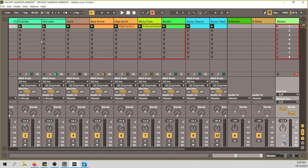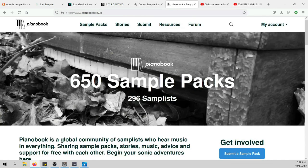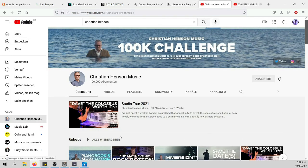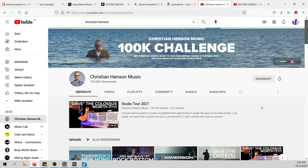Before we get into the track, let me show you what you need to get those instruments. It all starts with PianoBook — an amazing community and platform for sampled instruments. Christian Hansen is the founder of PianoBook; he's a media composer, musician, and sample enthusiast with an amazing YouTube channel I highly recommend. He's also working for Spitfire Audio, a high-quality sample production company that creates beautiful cinematic instruments.